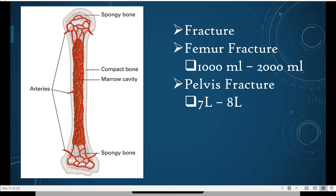We talked about the blood supply of bone — bone is living tissue that needs to be oxygenated. Blood carries oxygen through the marrow cavity in the center of the bone. The larger the bone, the more blood supply. A femur fracture can cause 1,000 to 2,000 milliliters of blood loss. A pelvic fracture can cause 7 to 8 liters — that's your entire blood volume — making it an extremely devastating injury.